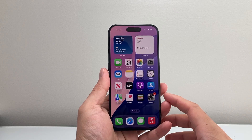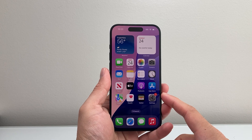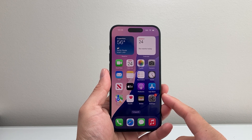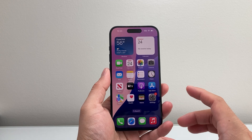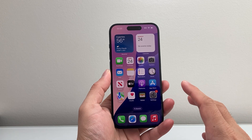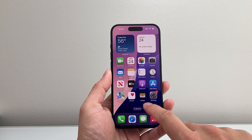Hey everyone, TechNorm Andrew here with a video for you guys. In this video I'm going to show you how to remove any satellite access on your iPhone. So let's get started.